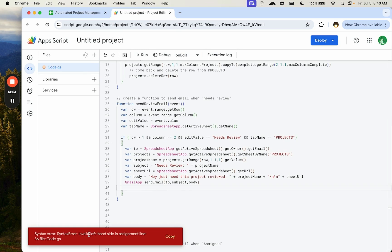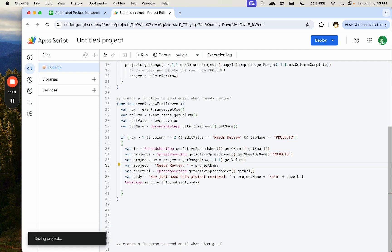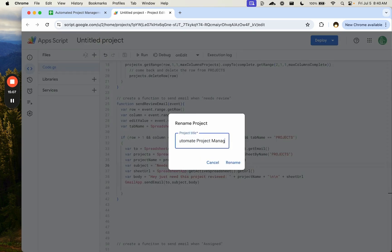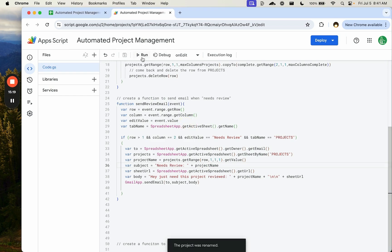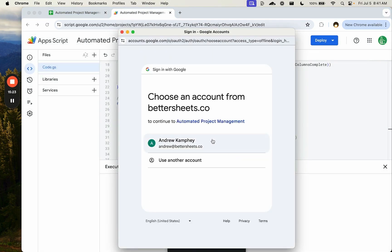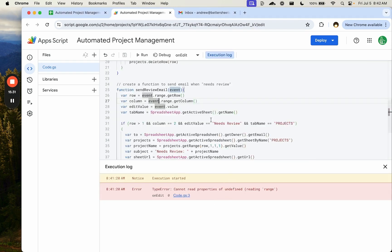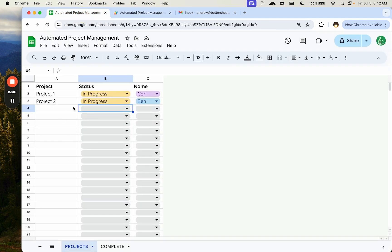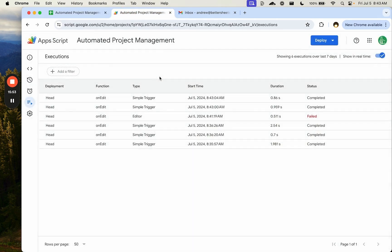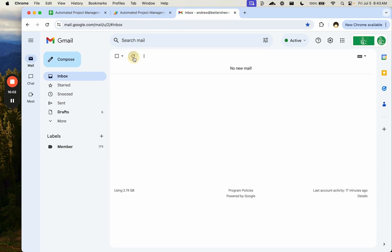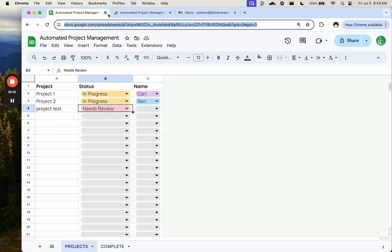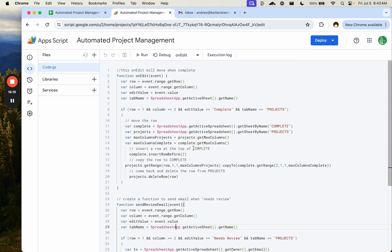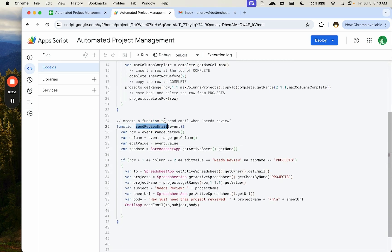We test the email. We get an invalid syntax error on line 36 — it should be a plus sign, not something else. We fix it. The first time we run this we need to authorize it and click Allow. When running onEdit from the script editor the range will be undefined, so we test it by editing the actual sheet.